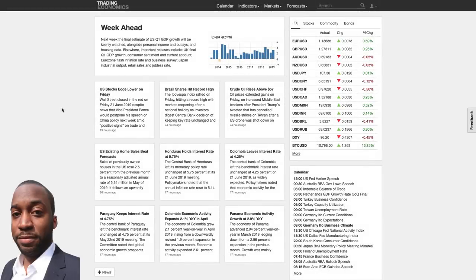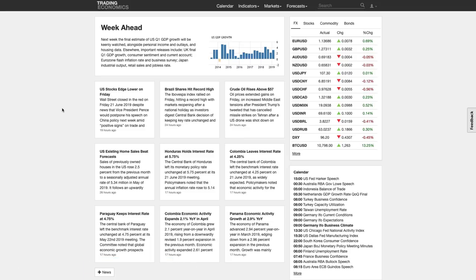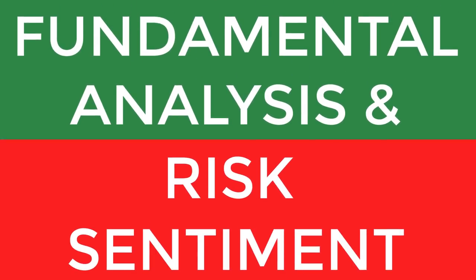Hi, my name is Leon Rowe, currency trader and trading coach at Trading180.com. Welcome to this week's supply and demand Forex technical analysis. If you're new, welcome, and if you're returning, welcome back. I really hope you're finding my weekly analysis videos useful and seeing some benefit in your trading. The charts I'm analyzing are linked in the description box below, along with some educational material. I'll also be posting news links in the comment box.